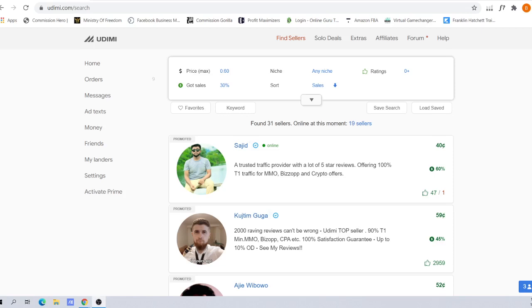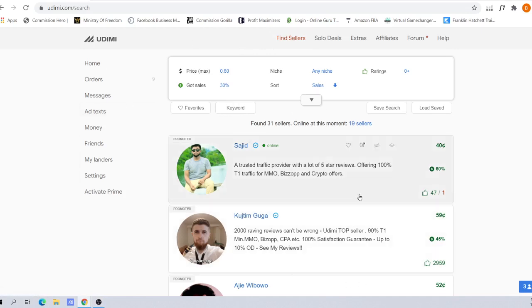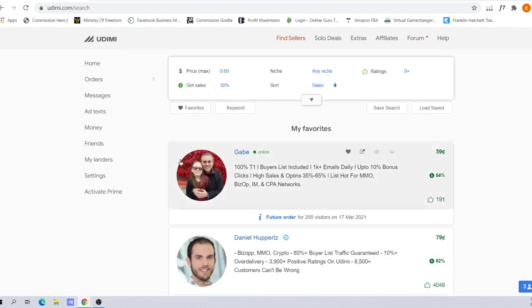Without further ado, let's go to Udemy.com. You can see the link in the description below. If you register with Udemy through this link, go under Find Sellers and you'll be greeted with this page. Go under Favorites and you'll see some of the vendors I personally recommend.